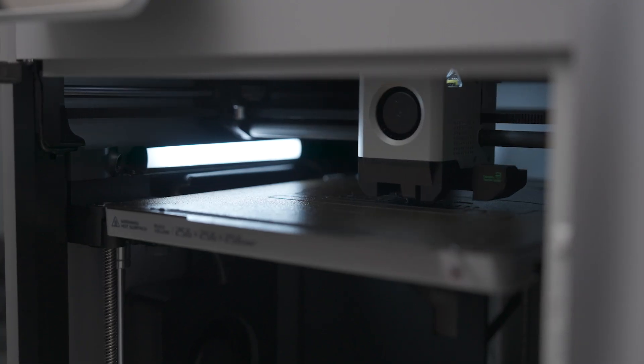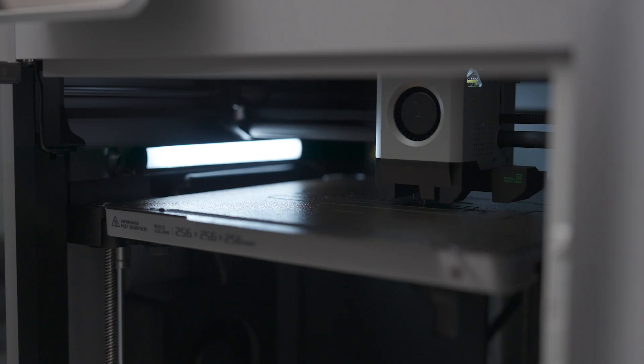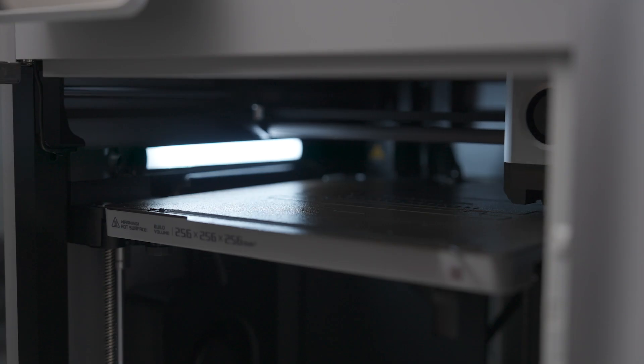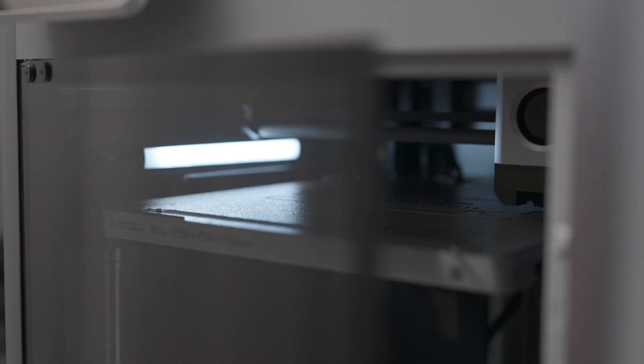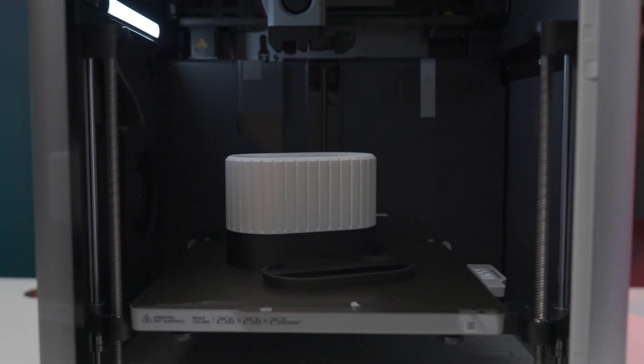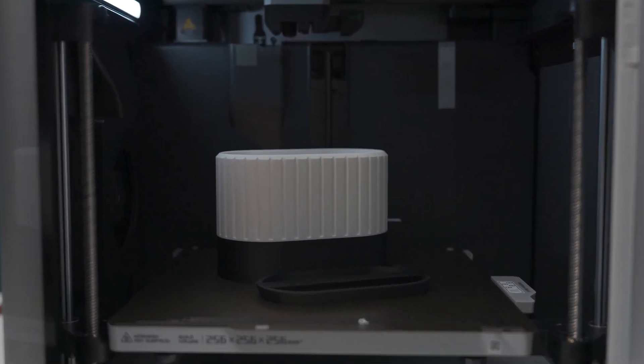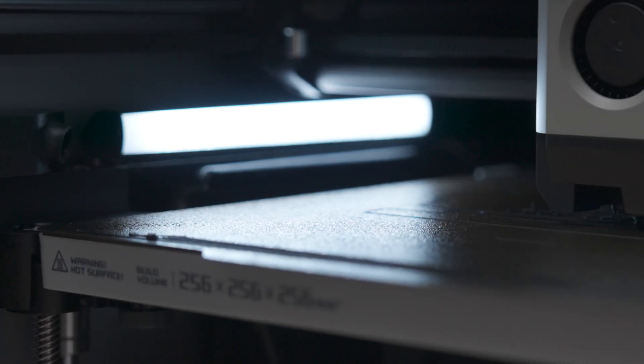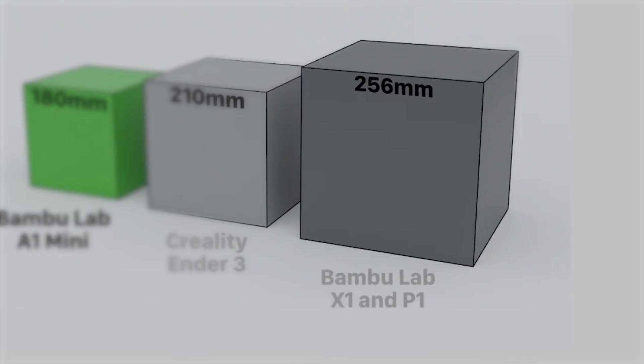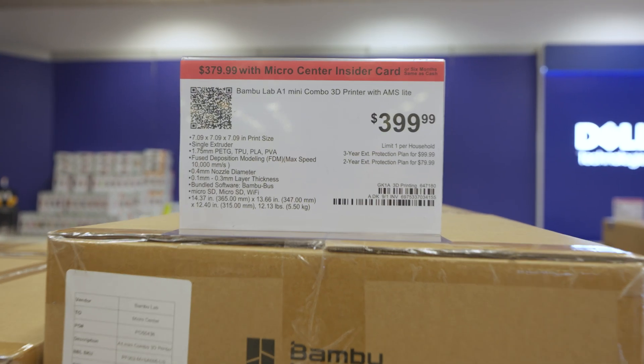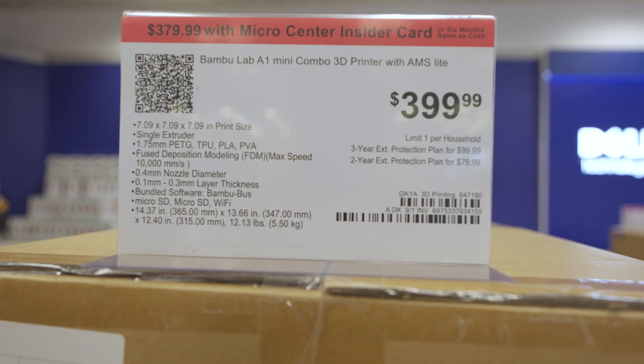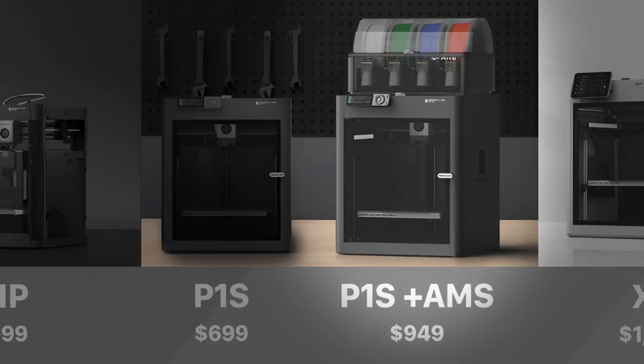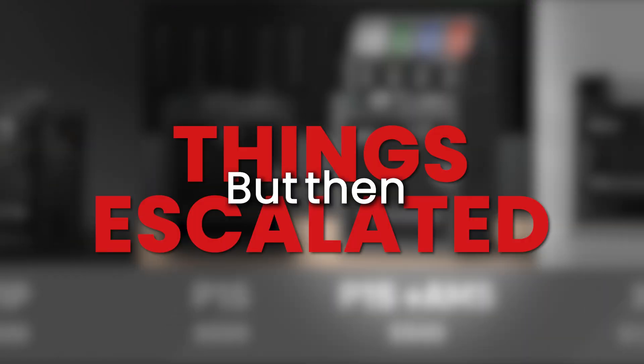The enclosure prevents warping or traps ruining my prints. And finally, the build volume is way bigger - 256 millimeters cubed versus 180 on the A1 Mini. I knew I'd outgrow it, so I went with the P1S. But then things escalated a little bit more quickly.